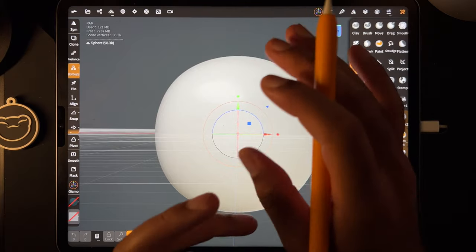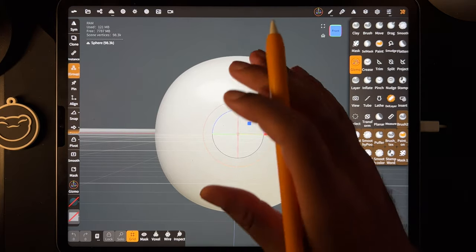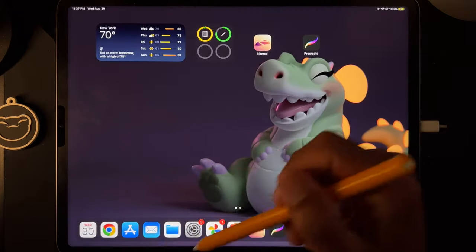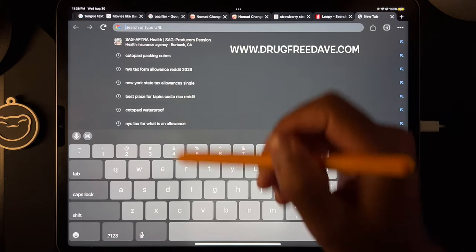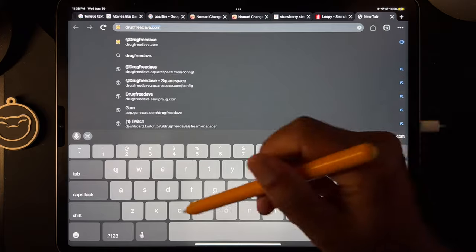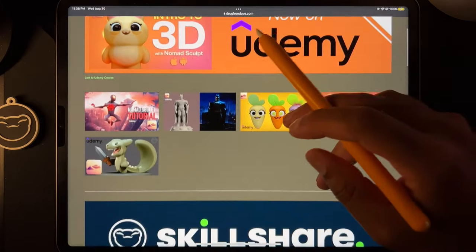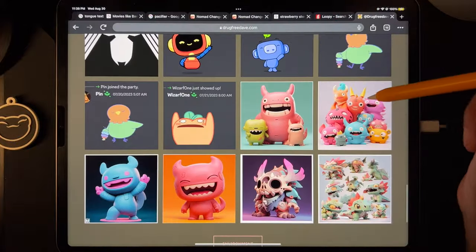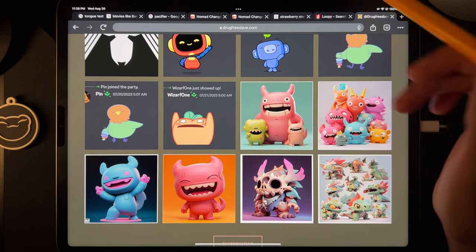Welcome to another crash course, let's dive right in. First things first, we need to download our reference. You can download them by going to my website drugfreedave.com. Just go to my website, here are all my classes and stuff, just scroll all the way to the bottom and download this because we're going to do this little guy — he's very very simple.